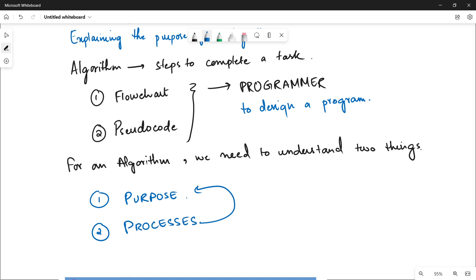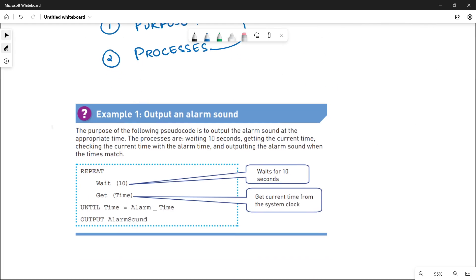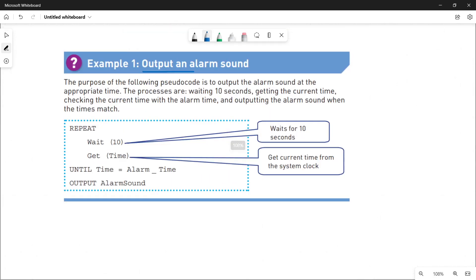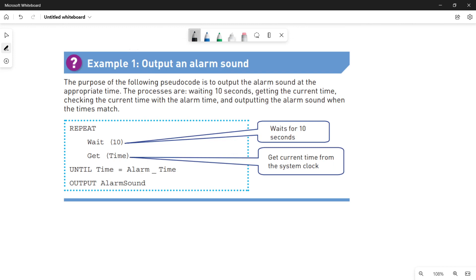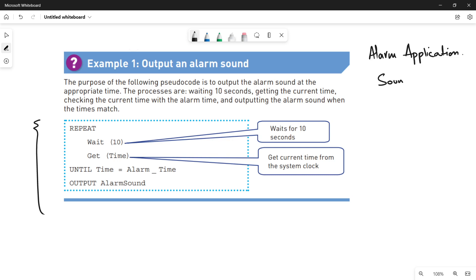Let me quickly explain the book example. In this book, we have a pseudocode for outputting an alarm sound. If you remember the alarm application we have seen in structure diagrams, it had three subsystems: set time, check time, and sound alarm. In this pseudocode we are going to cover the subsystem sound alarm. The purpose of the following pseudocode is to output the alarm sound at the appropriate time.